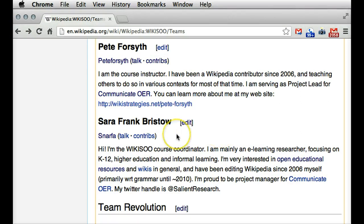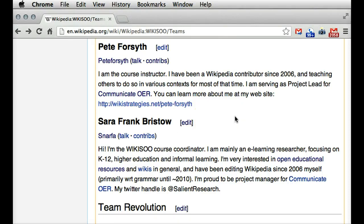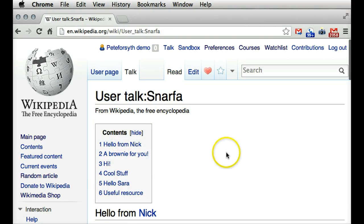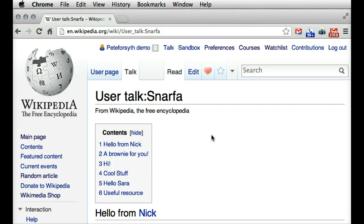And that is to leave a note on their talk page. This is a way of leaving a public message for them on Wikipedia. And as we get more familiar with Wikipedia, this will be the more standard way that we communicate with each other. So when you look at this link here, if you click on the talk page, this takes you to a page that is specifically set up for messages between users.